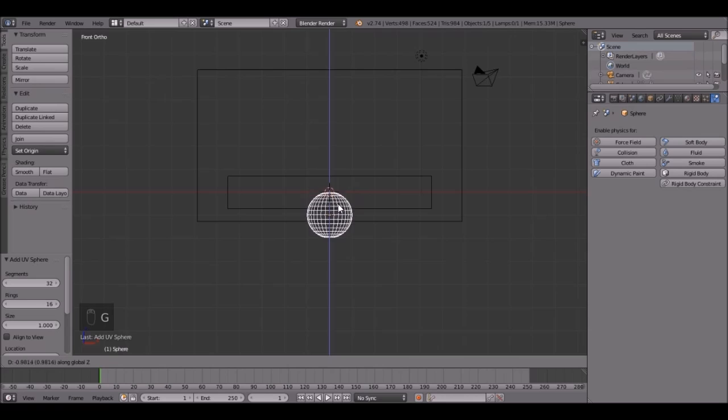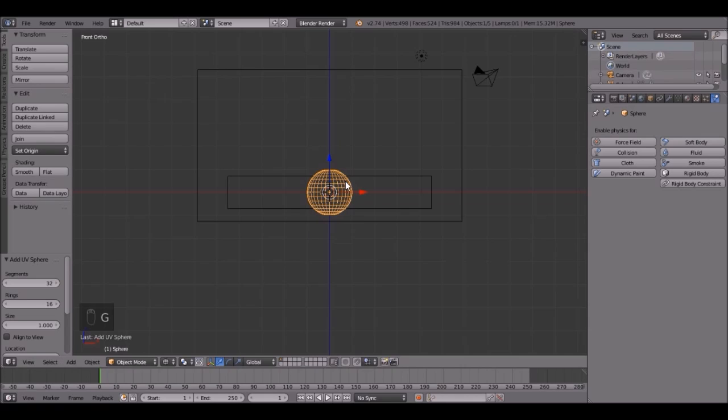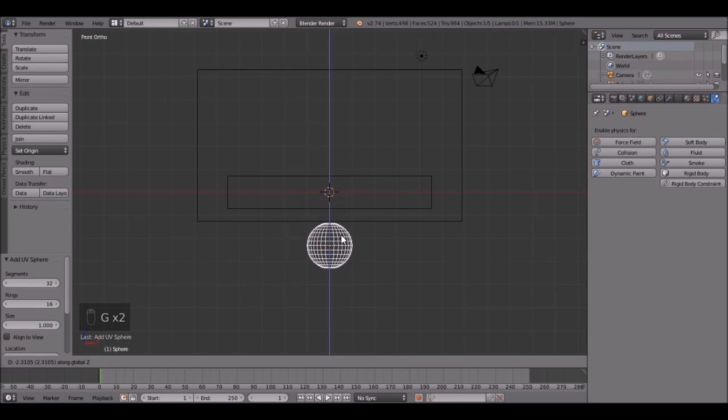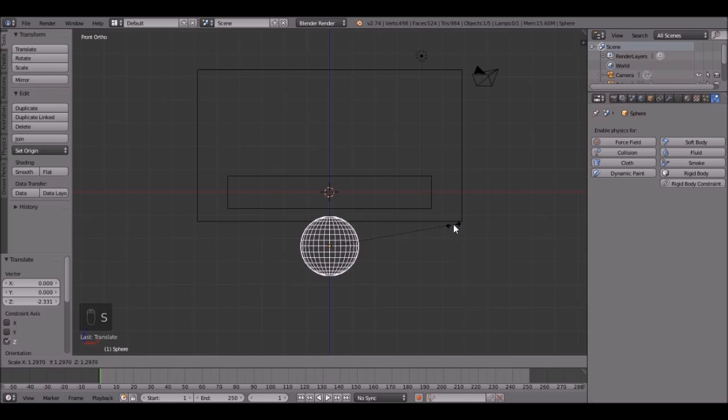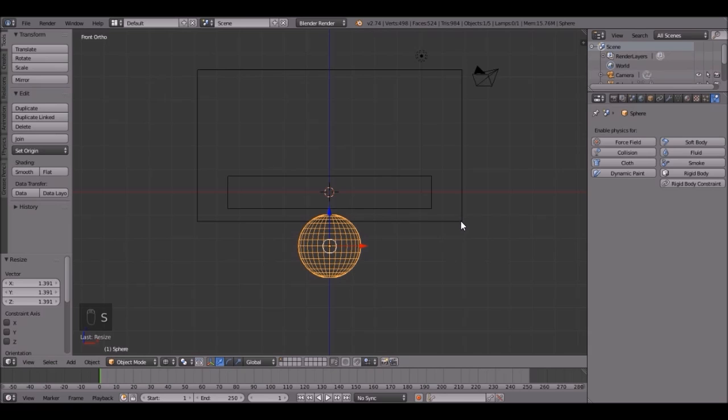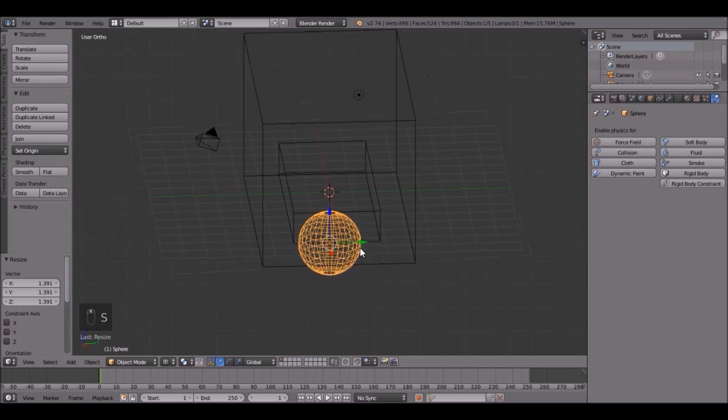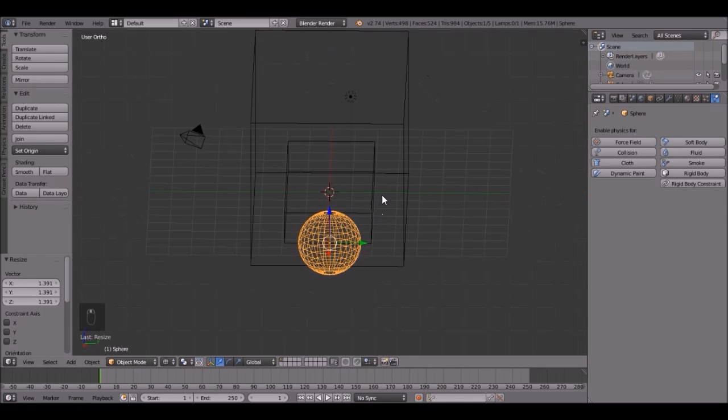Then bring it down by pressing G, Z. Then bring it down right about there. Scale it up. That looks pretty good.